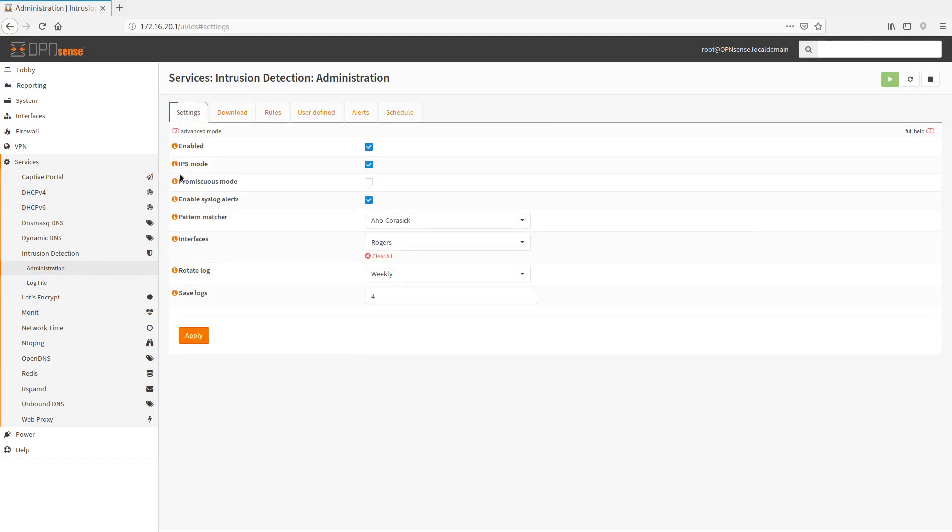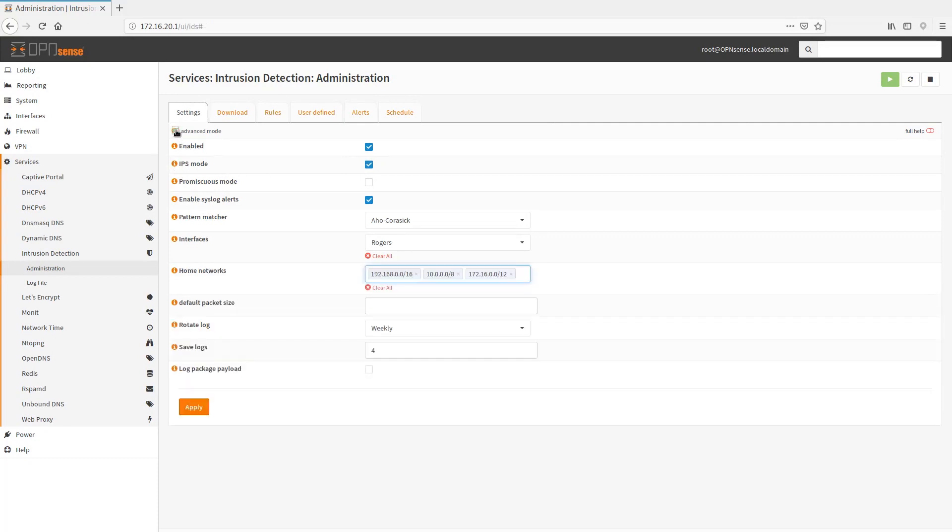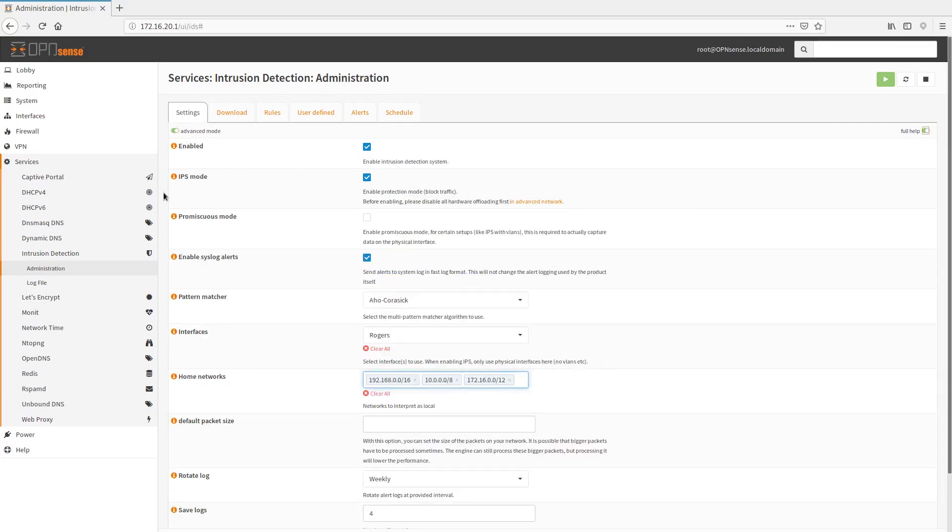Also, if you want to go into block mode, you have to have IPS mode enabled to actually actively block things. If you turn on advanced mode, it gives you a little bit better understanding of what these do. So enable potential and block mode block. This is to block traffic. You need this turned on by default. It'll just alert you. And we'll go into that as well a little bit later.